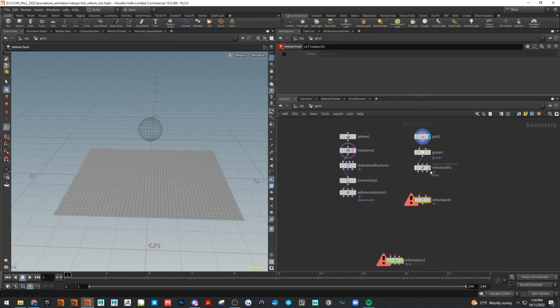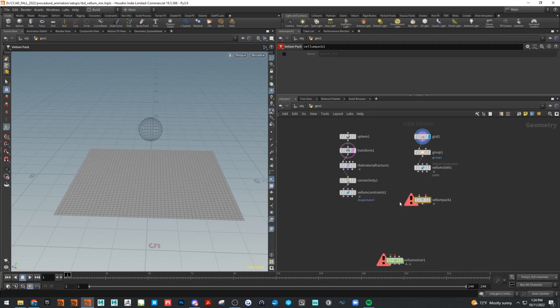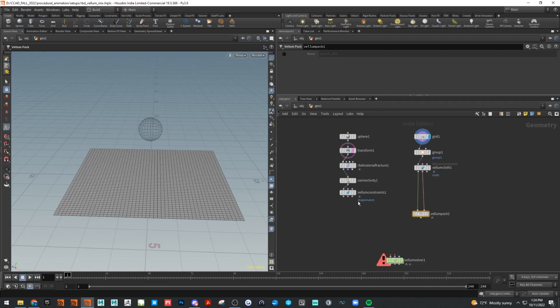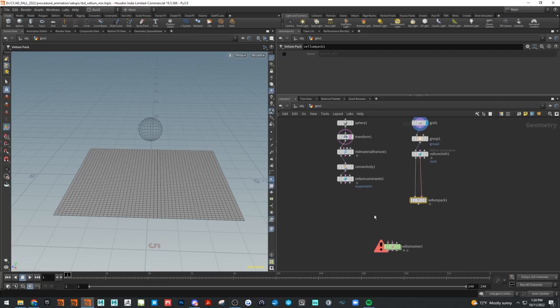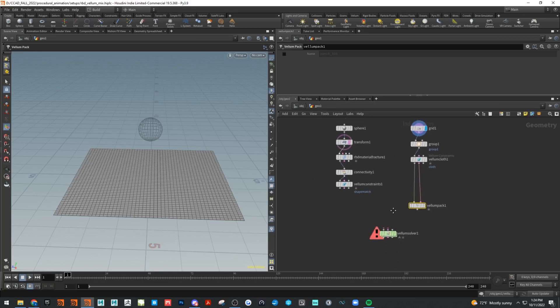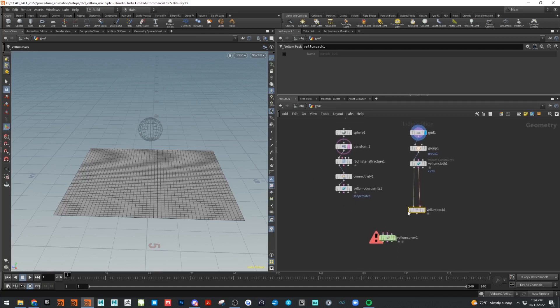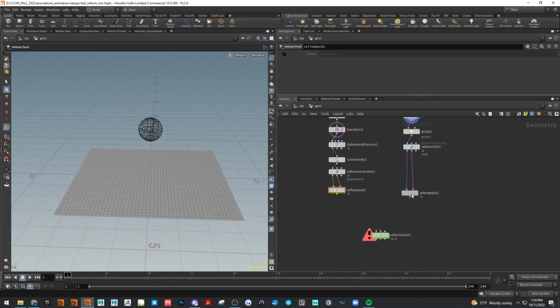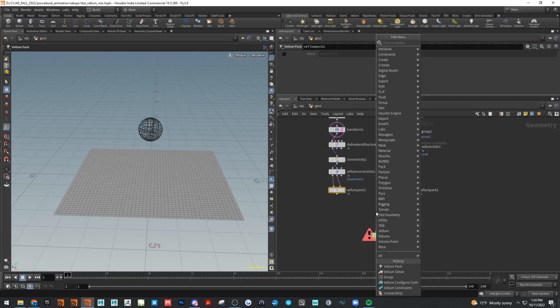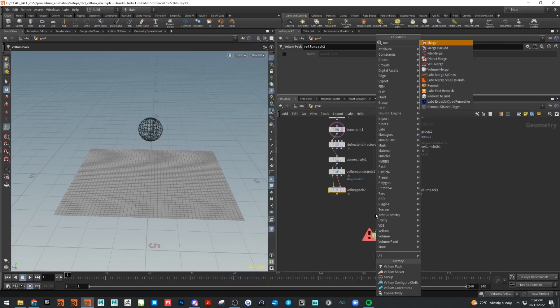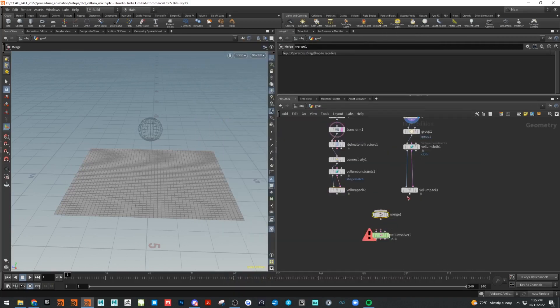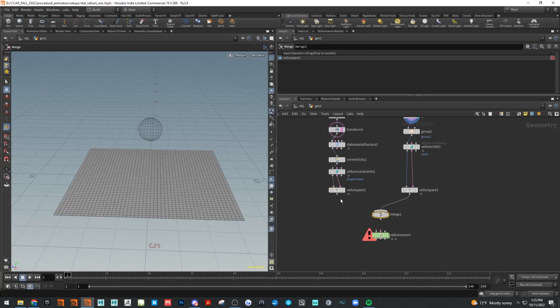When we pack this stuff together, we can share this data with these two things with each other and then run them into the solver as one piece. We're going to pack this other side too as well. Now that these are packed, I can merge them, and what that's going to do is merge those geometry streams together.